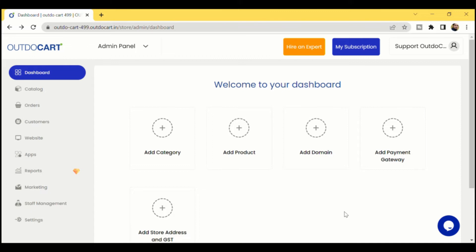Hi friends, thank you for showing your interest in HowToCart. Today in this video, let us quickly understand what features are available in HowToCart, what different plans are available, and what additional support and setup benefits we will get when we are trying to be an annual subscriber. Let's understand end-to-end about HowToCart's offering in this video.